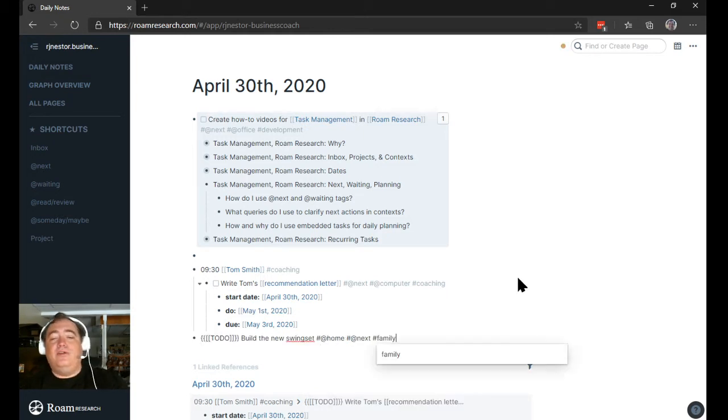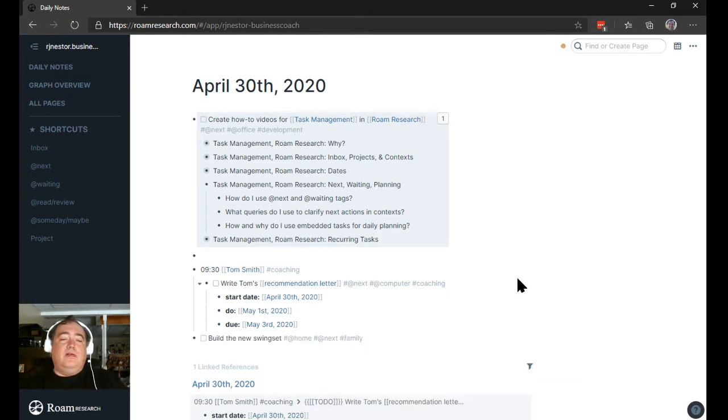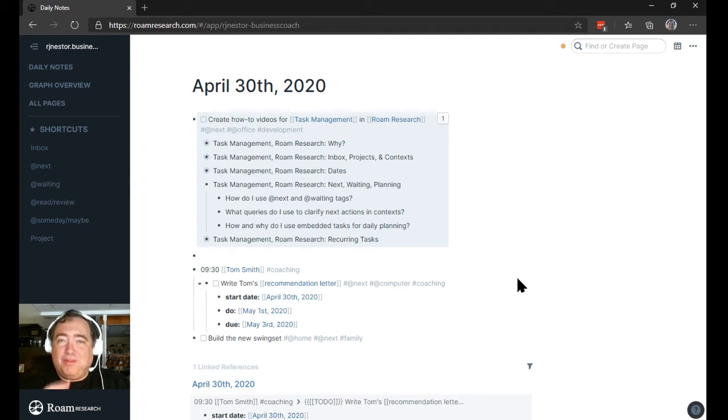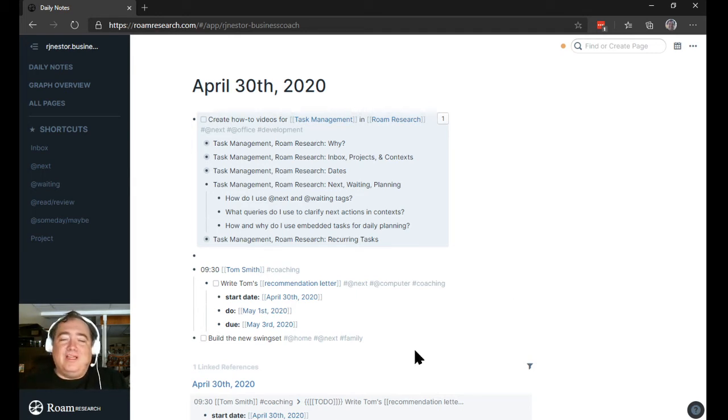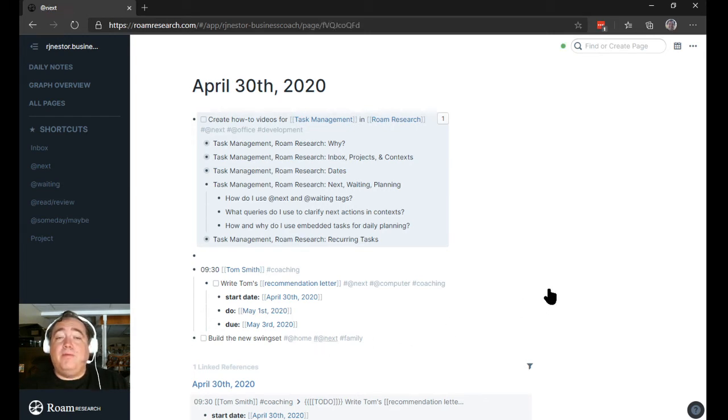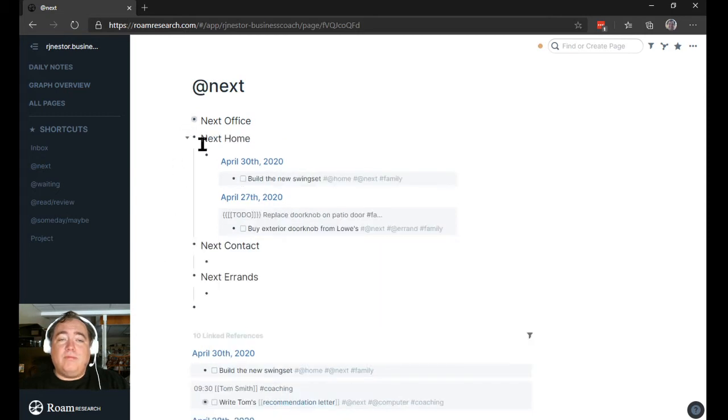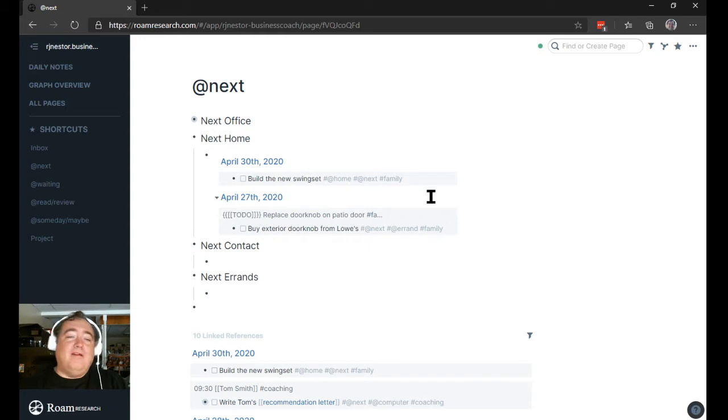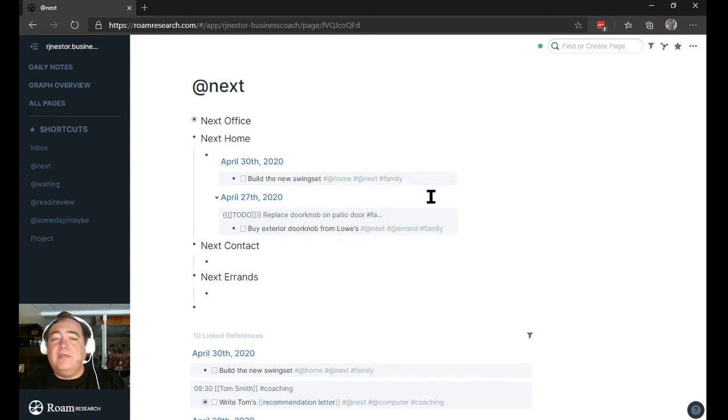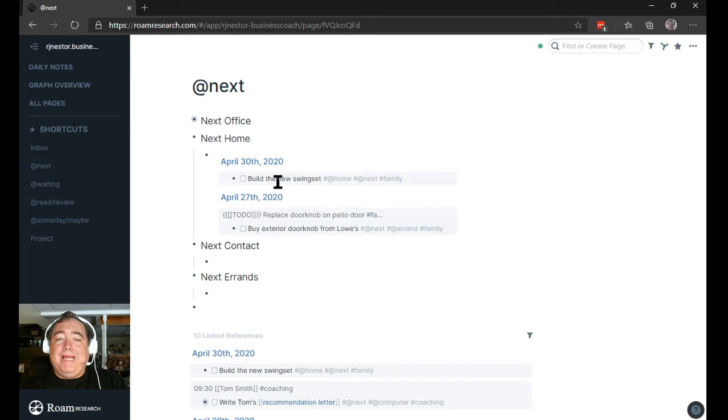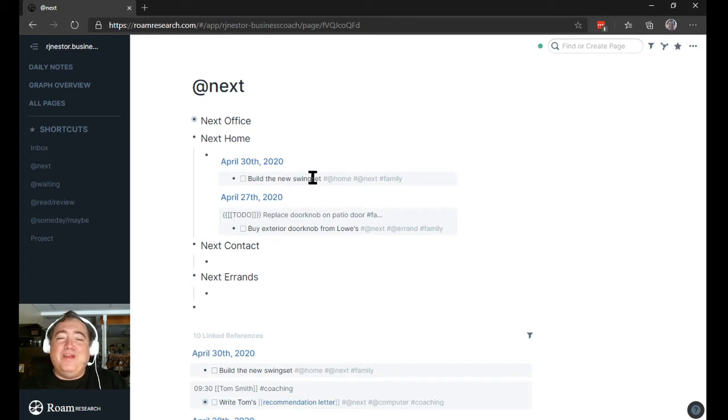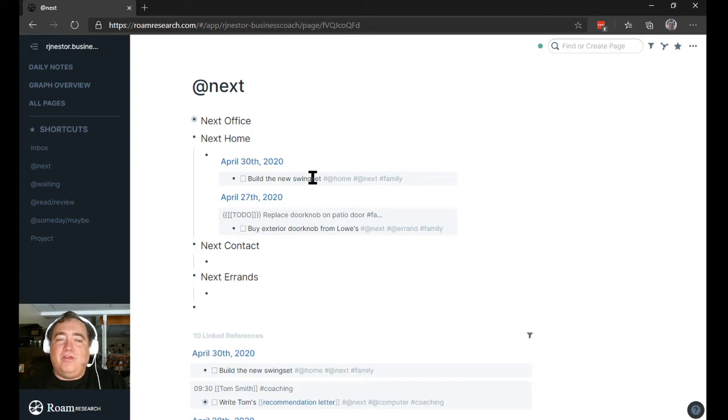Normally if I create a task immediately, I'm going to throw it in the inbox first, but for the purpose of showing this, I'll do this. Now I know that when I go over here to my next lists, because of the way that I have built my queries, build the new swing set is right there on my next home list. And every day when I review this stuff, it's there, and it's all set up where I need it to be.